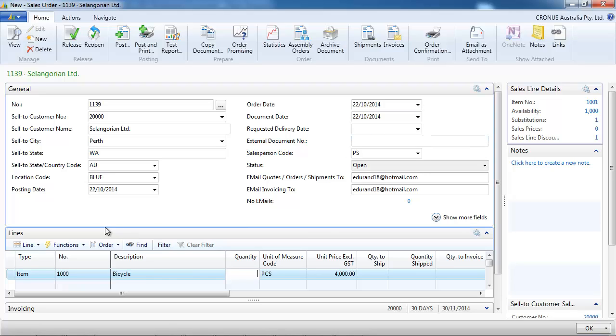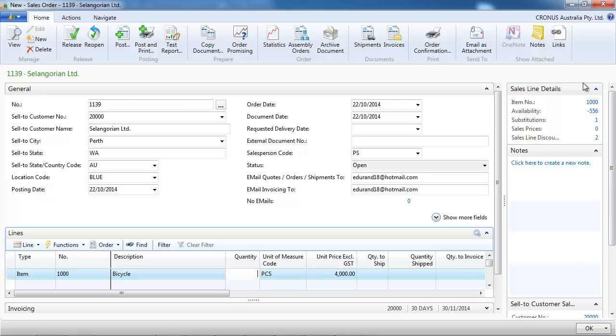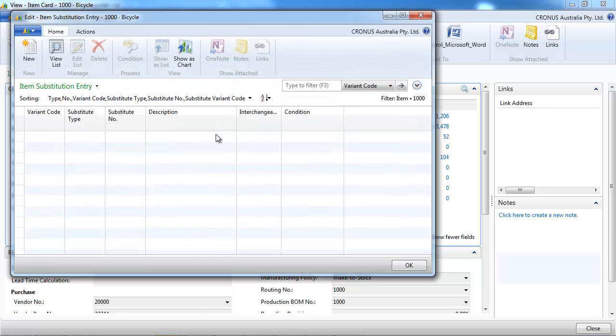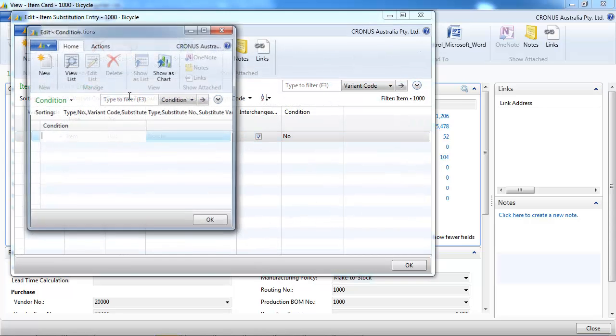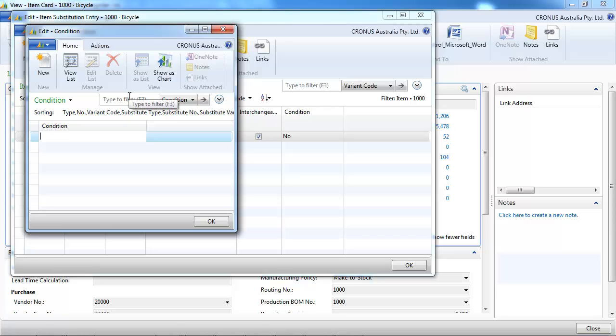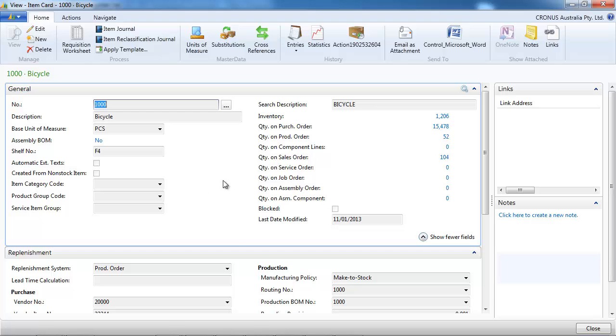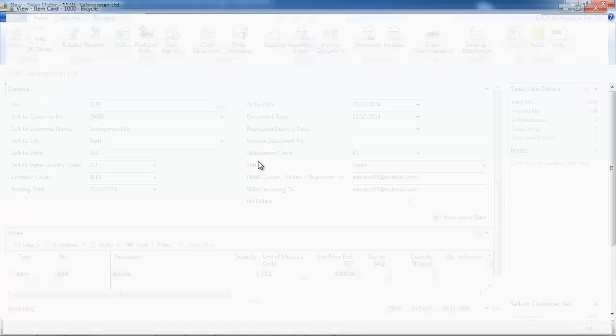Okay, let's go back one more time to the item card on the substitutions and click on condition. Here we can type some text that would inform us on what condition it is. It can be substitute.